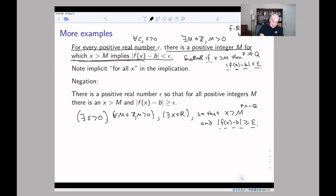So the negation says: there is an ε such that for all M there's an x such that x > M and |f(x) − b| ≥ ε. The original says: no matter what ε you pick, you can find an M so that for any x > M the condition holds. The negation says: there is some ε so that no matter what M you pick, there's some x for which the condition fails.